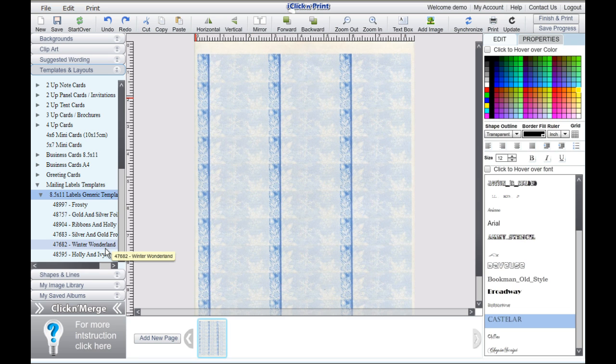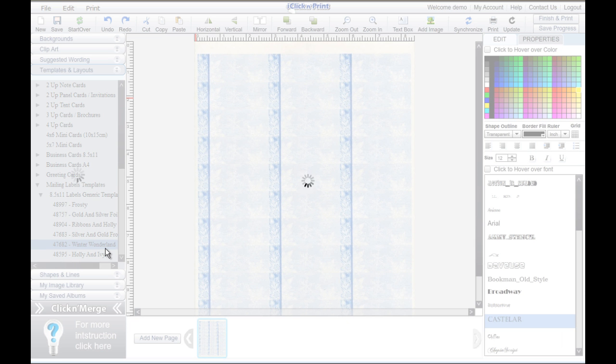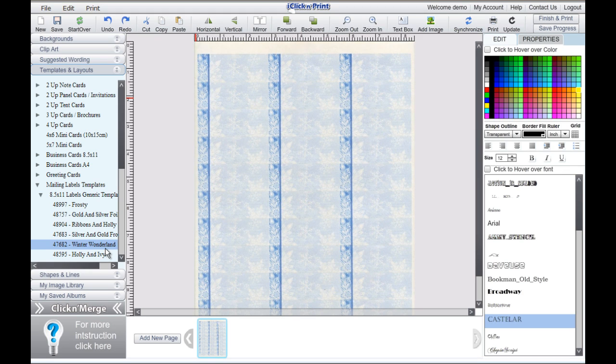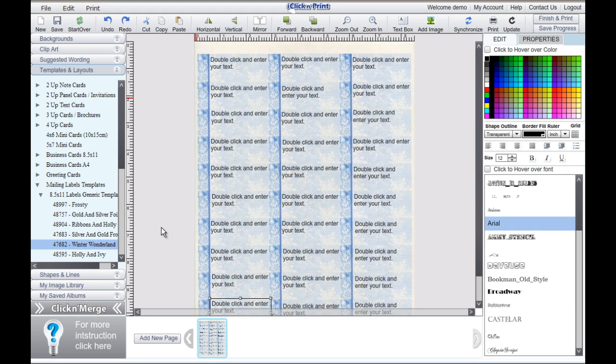All of the Qliken Merge templates and suggested wording have been optimized to work with the MailMerge system. Please be aware that any text boxes you create yourself will not function with the Merge system.